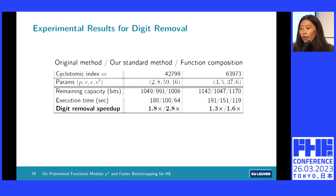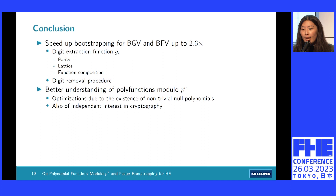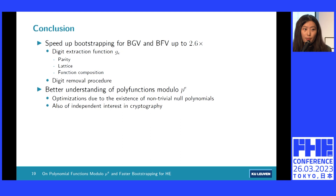To conclude: we speed up bootstrapping for BGV and BFV by optimizing the digit extraction function and the digit removal procedure. These optimizations are only possible due to the existence of non-trivial null polynomials. We believe polynomials modulo p to the power of e are also of independent interest, and we look forward to seeing more applications in cryptography. Thank you very much.